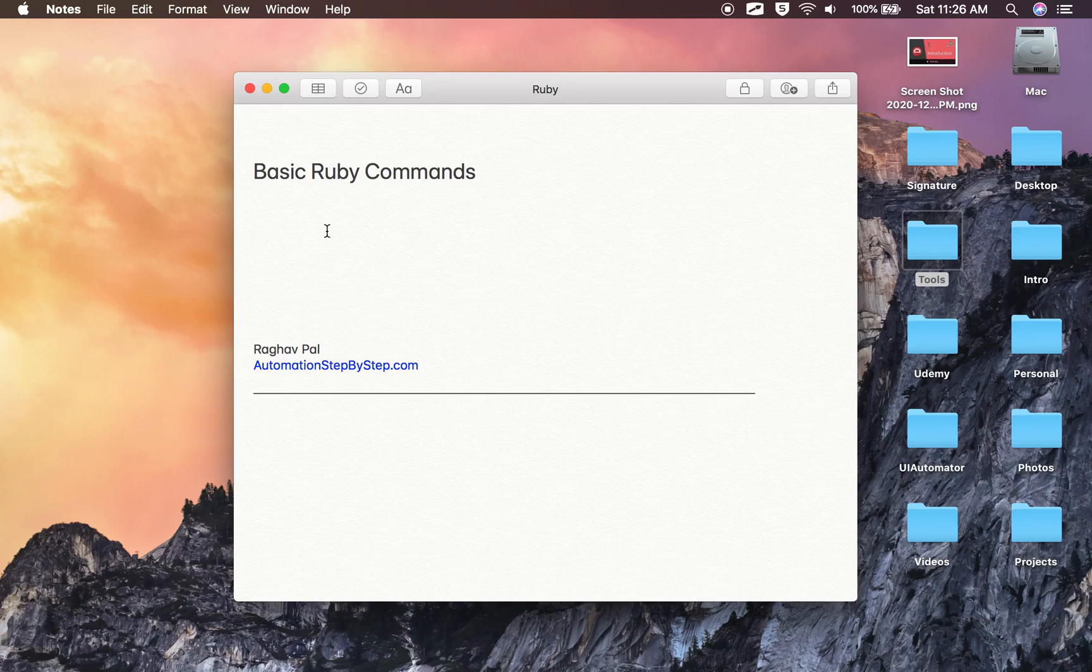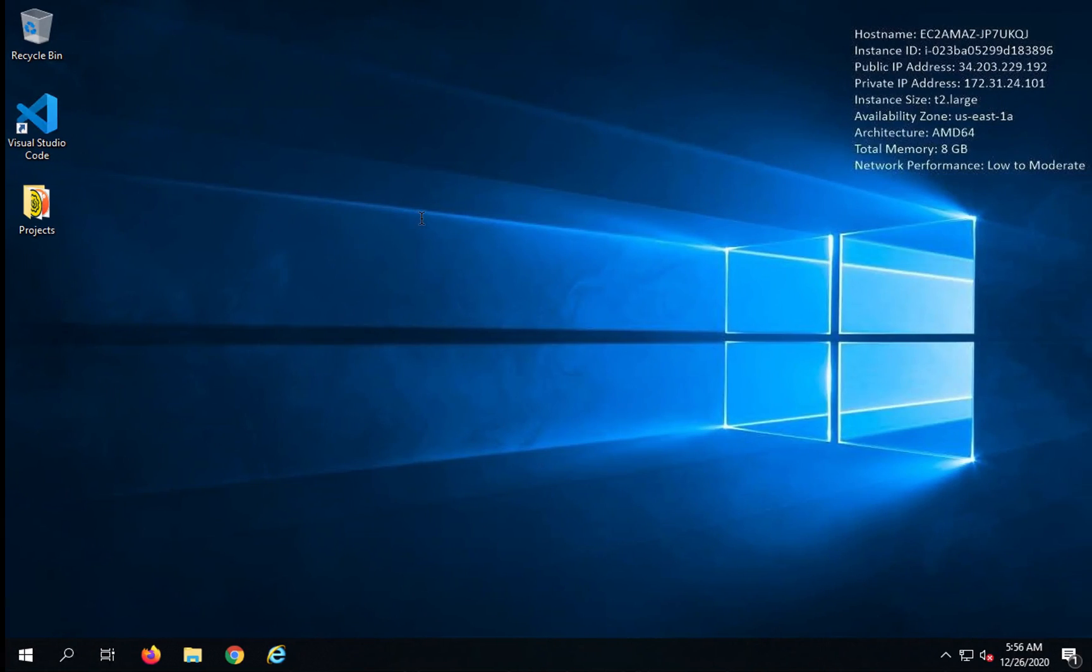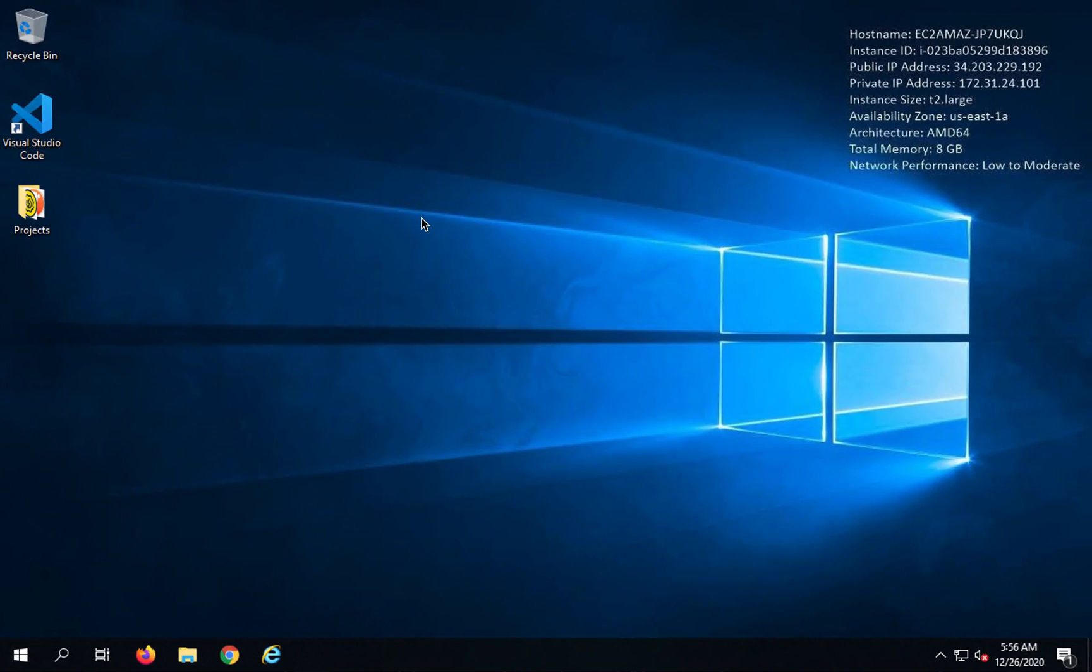Hello and welcome. Once you have installed Ruby on your system, you can check with some very basic commands of Ruby. If you are on Mac, you can open a terminal, and if you are on Windows, you can open your command line.